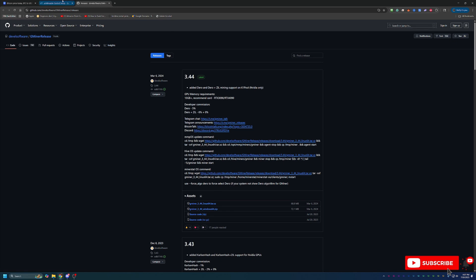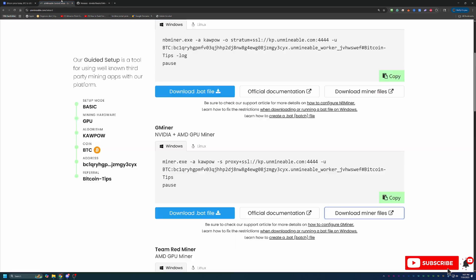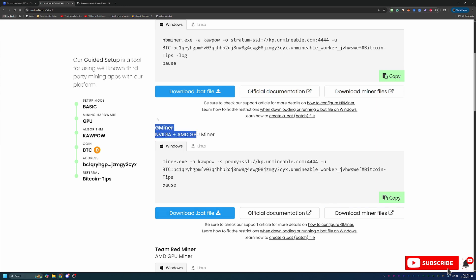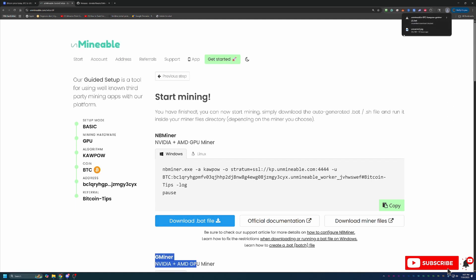So if that's something you're running into, make sure you didn't forget to extract the files. Then what you're going to do is jump back over here to the Unmineable page where you come, make sure it is aligned under Gminer or whatever miner you go with. Select this blue Download.bat file button. The one up here for NBminer will not work for Gminer. So make sure that that button is aligned to the one that you have chosen.